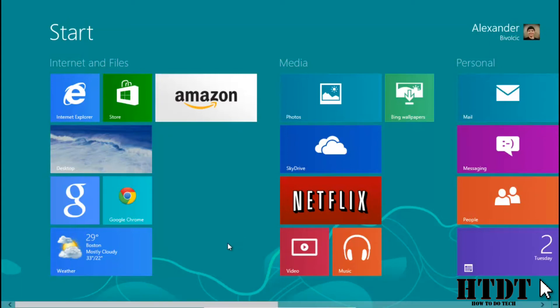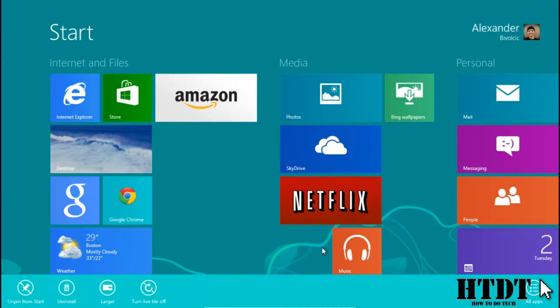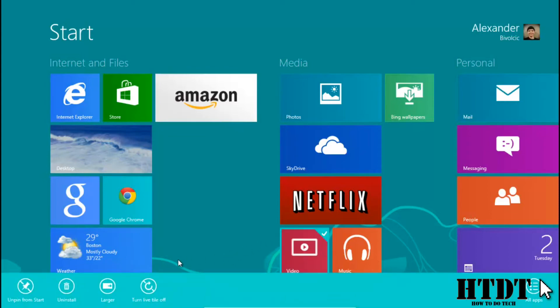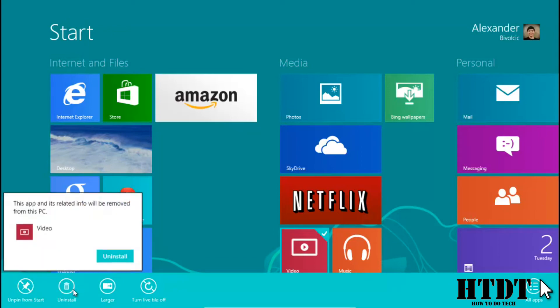So to uninstall any app that comes with Windows 8 is actually not that bad and it's a lot like installing any other app. Just right click on it and you can hit uninstall.